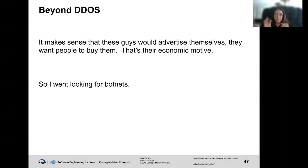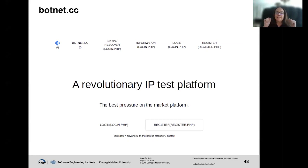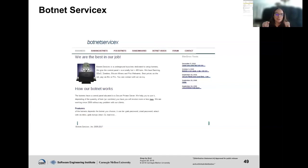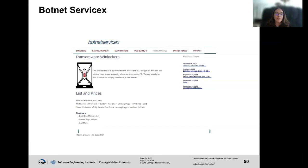Botnet.cc: a 'revolutionary IP test platform.' I think they want to DDoS you — they're just not saying it. This site doesn't exist anymore. Botnetservicex: 'We are the best at our job because our botnet is for everyone.' You can contact them in various ways. These guys aren't around either. But they also had ransomware available on their botnet site: $100 to buy one locker, $200 for multi-locker, $250 for Silent Wind Locker.